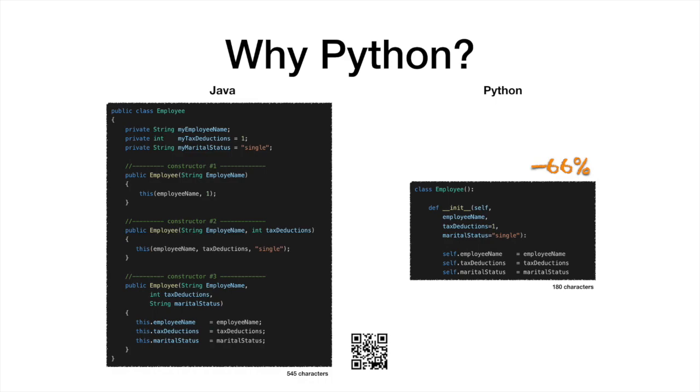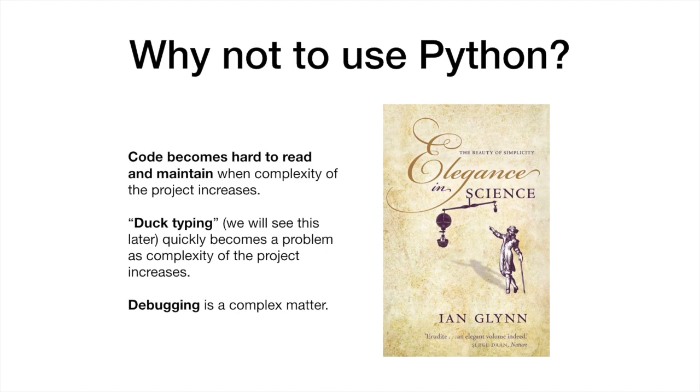But is Python then a silver bullet? Of course not.